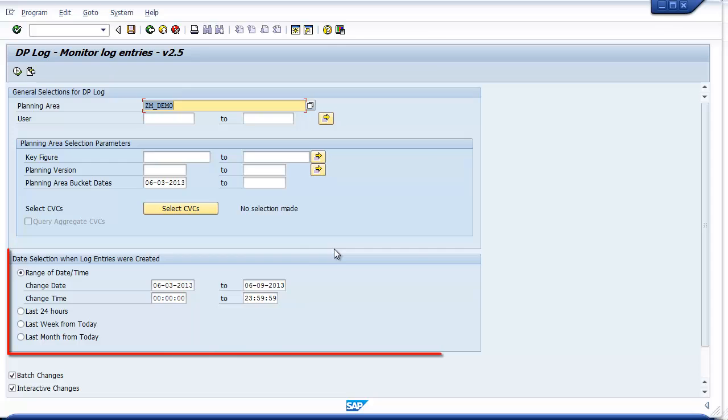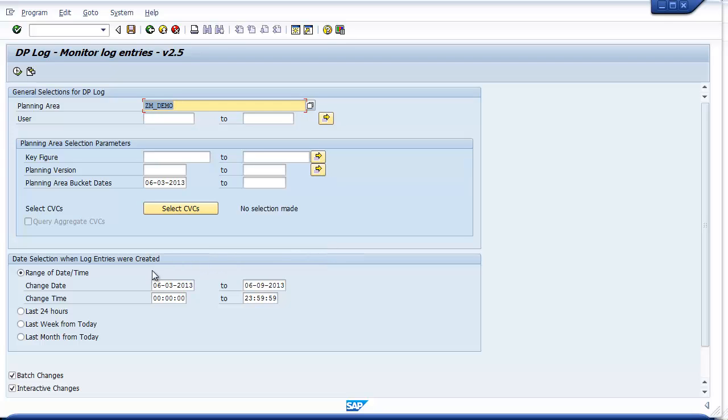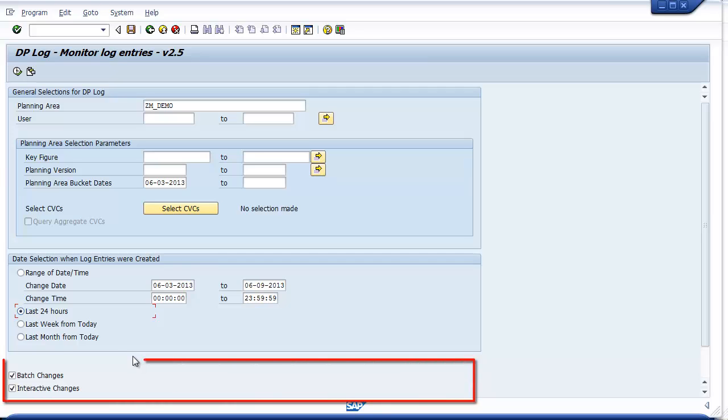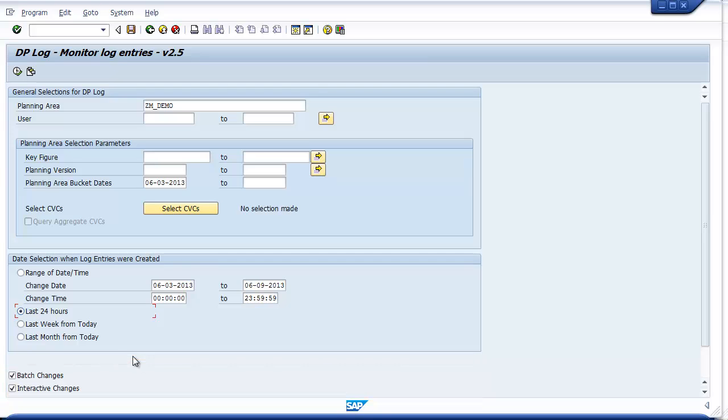This area is used to narrow the selection down to when the change was made by the user. You can choose any combination of date and time, or select one of these radio buttons to quickly select the date range. The last selection gives you the ability to choose to see log entries created via batch update, interactive, or both.